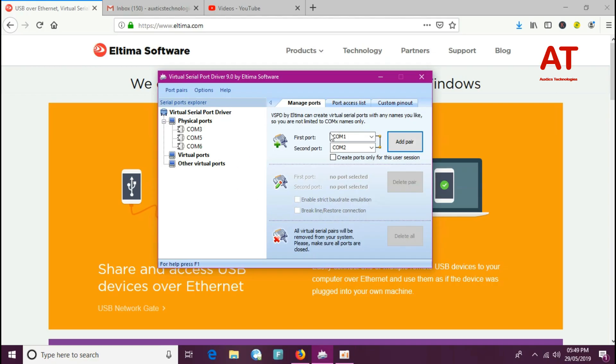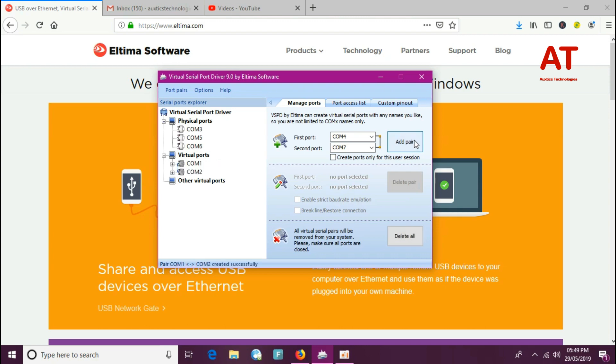So here is the main software interface where you can create pairs of virtual COM ports which are connected to a virtual null modem cable. Here you just need to click on the add pair button, and you can see the port pairs are created, which are actually virtual pairs.